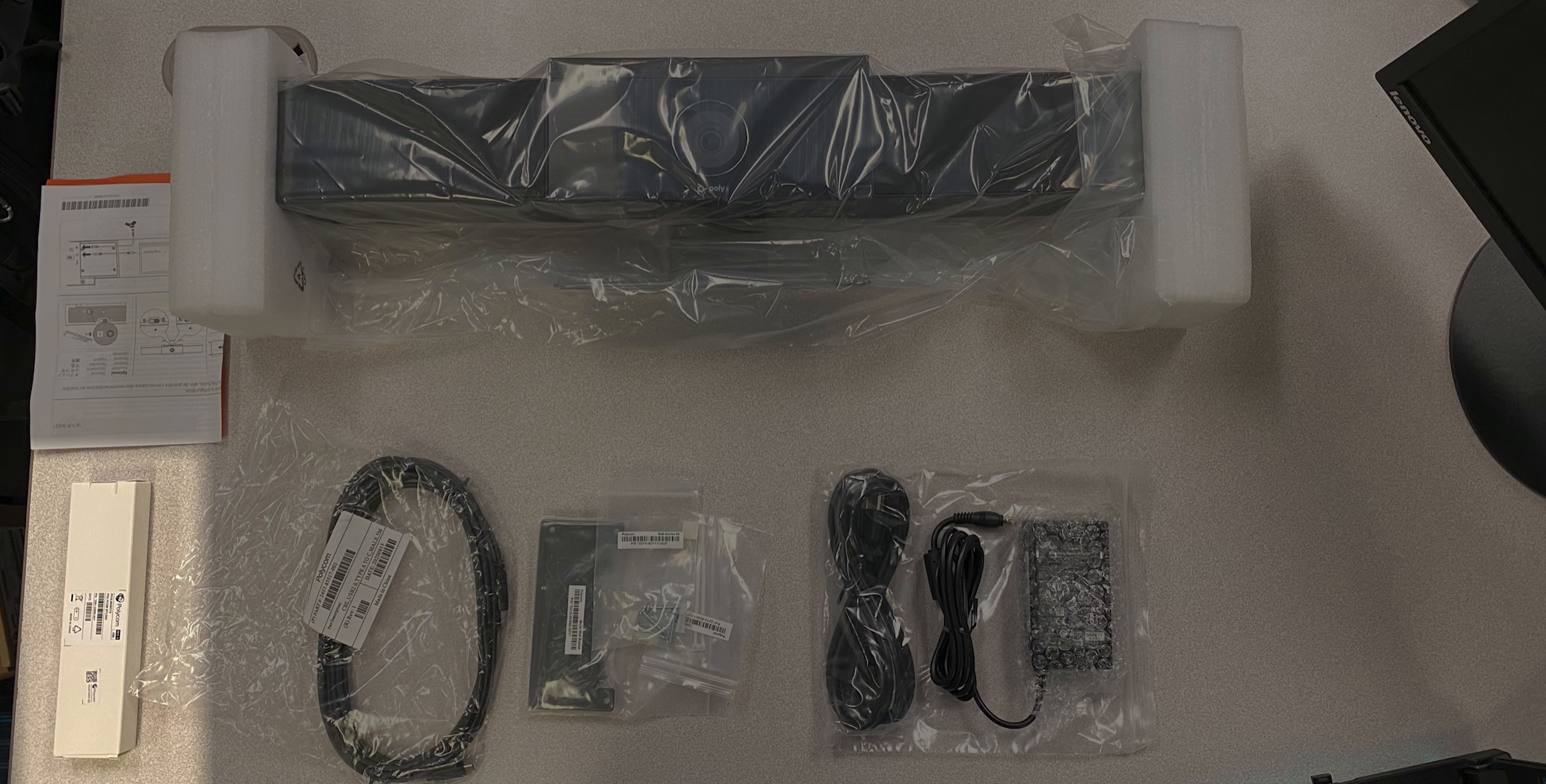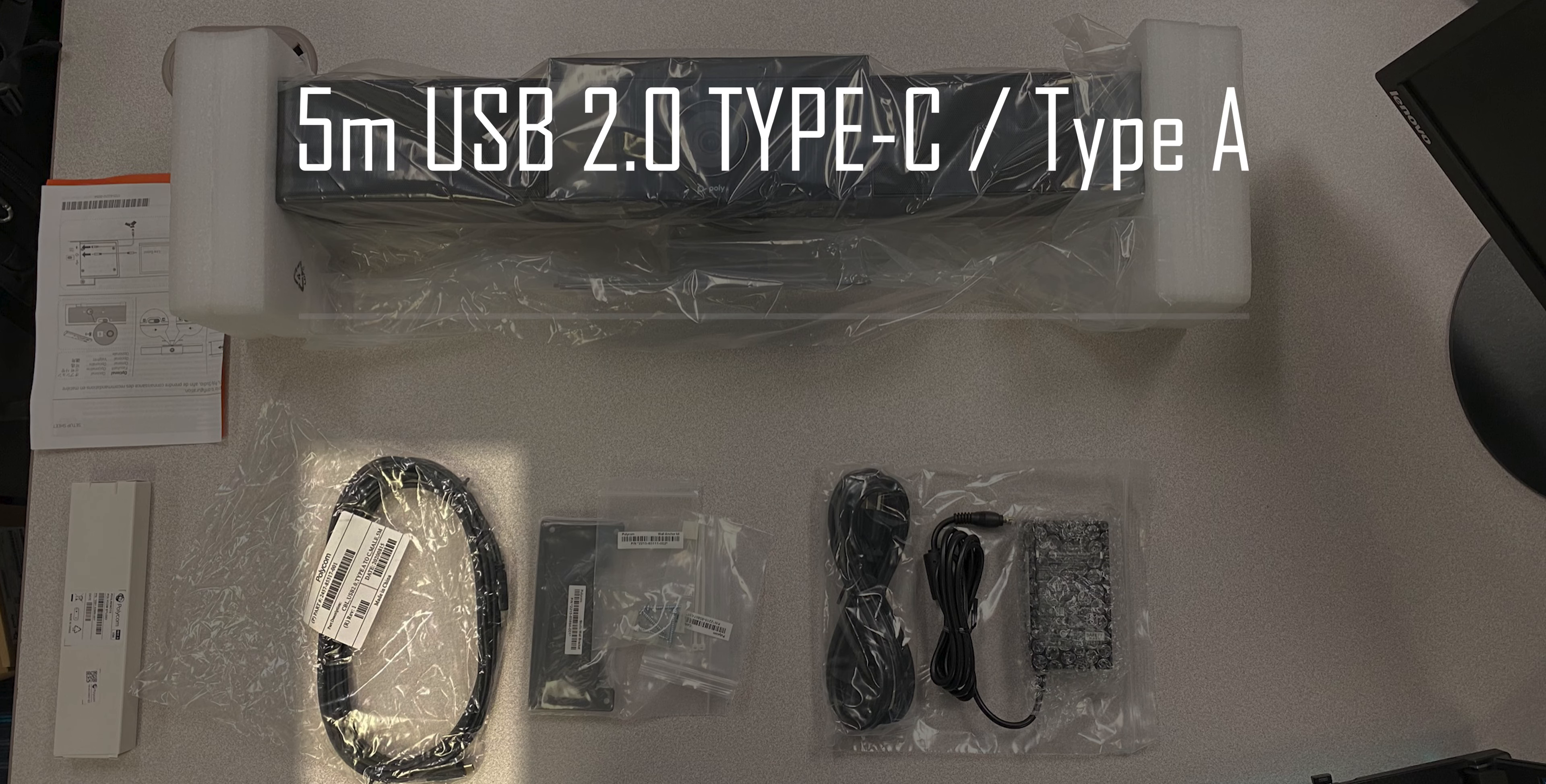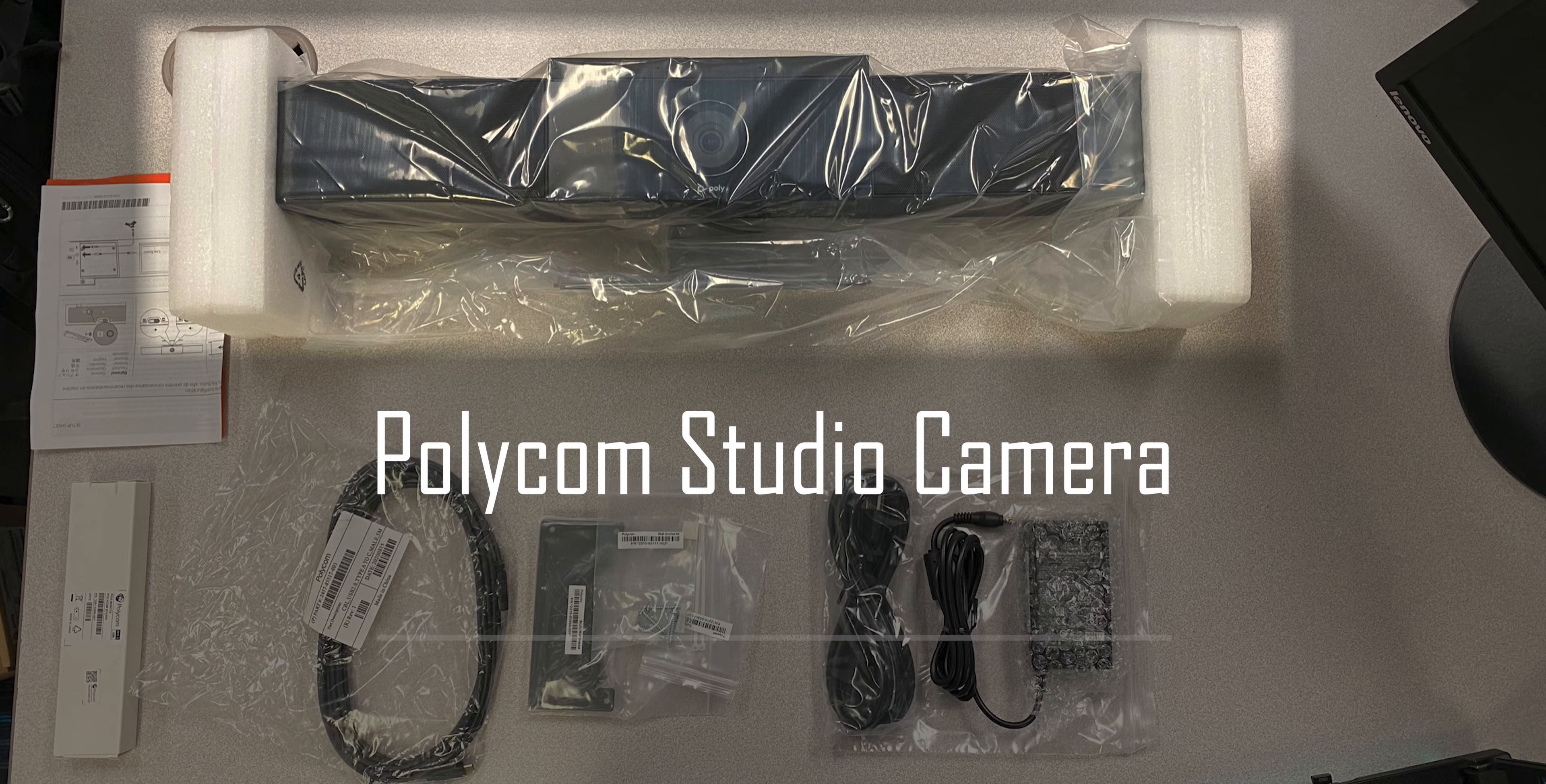What's coming in the box: the remote control with two AAA batteries, the power adapter, a five meter USB 2.0 cable type C to type A, a wall mount kit and a setup sheet, and of course the Polycom.